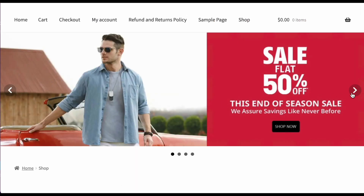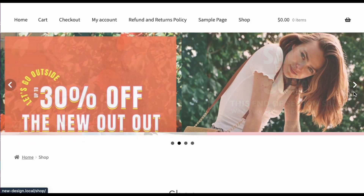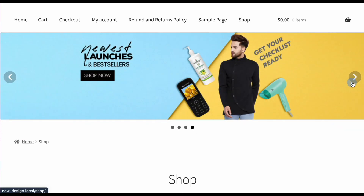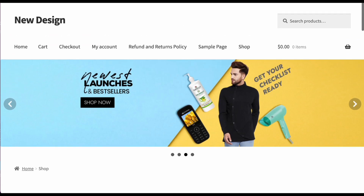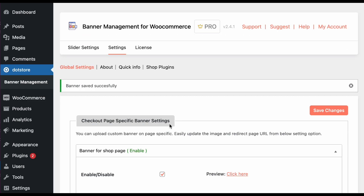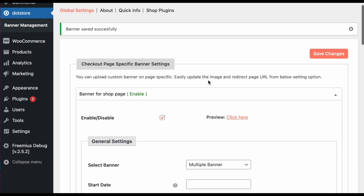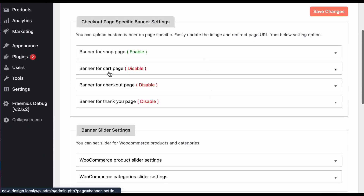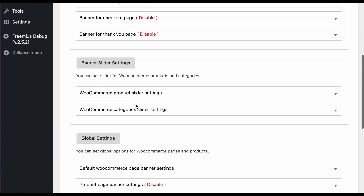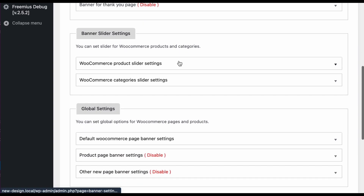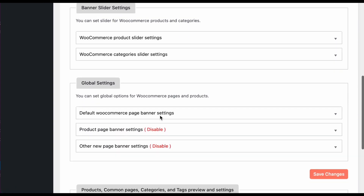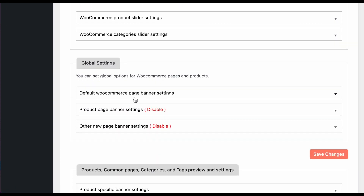Let's refresh the shop page to see how it looks. You can see the banners we configured are displayed here. This is how you configure the shop banner, and similarly you can configure cart page, checkout, and thank you page banners from the same settings.